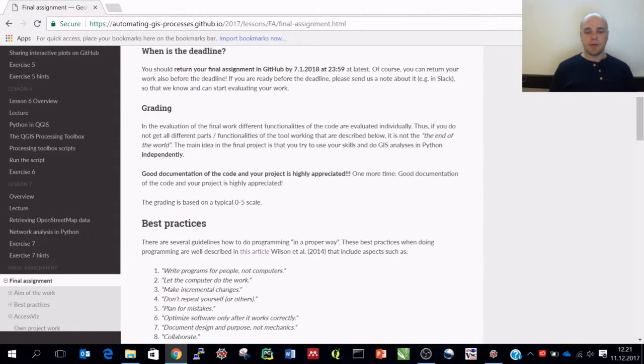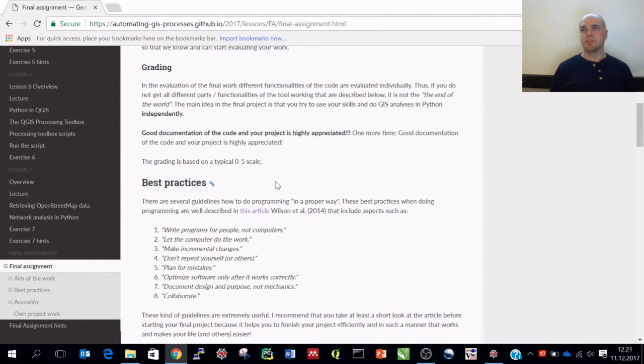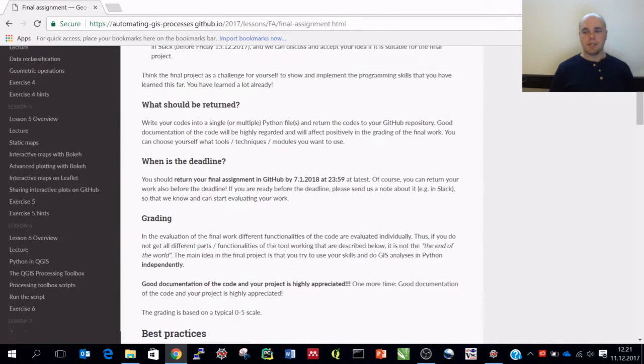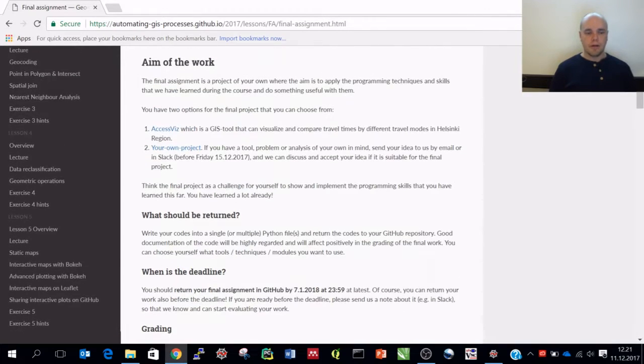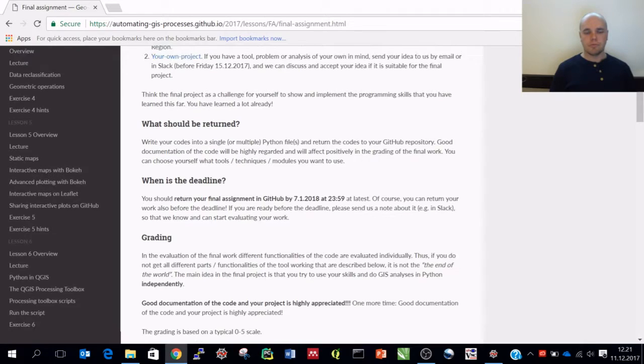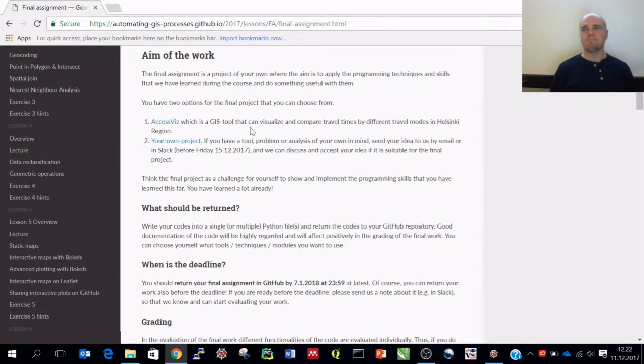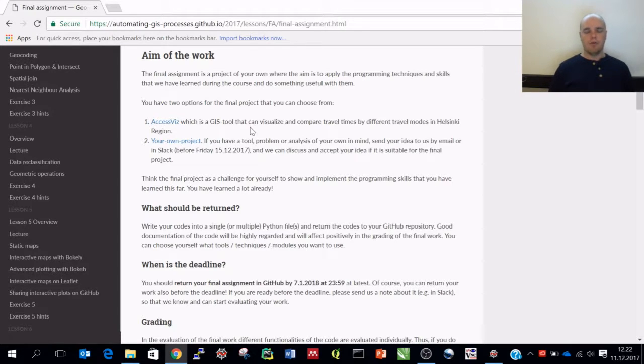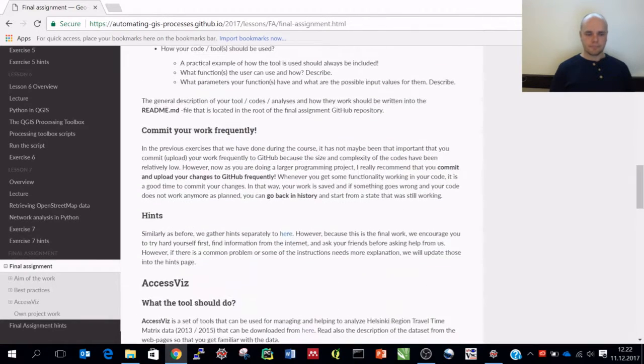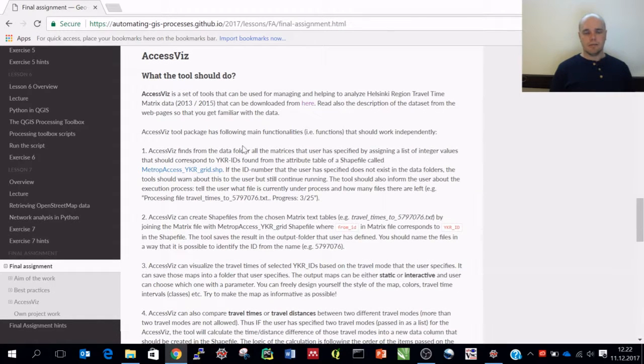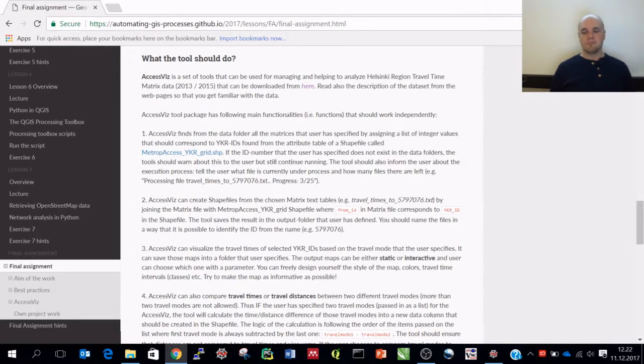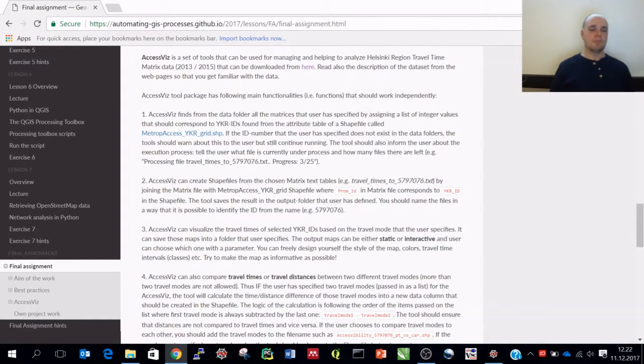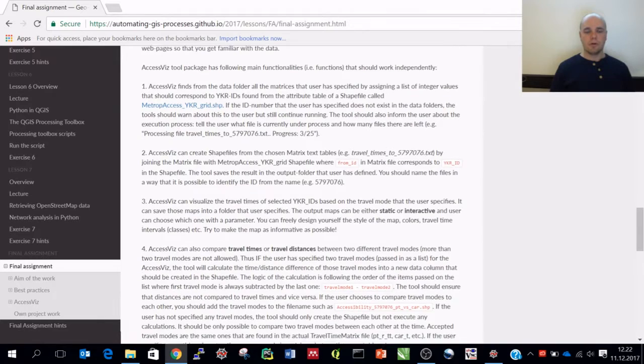The final project is also graded on a zero to five scale and there are various things that will be assessed from your work. Basically what you should do in the final assignment is create this GIS tool to analyze accessibility in Helsinki region. There is a lot of description of this tool called AccessWiz, and there's a requirement specification. You should try to go through them and try to implement all the different features that the tool has.